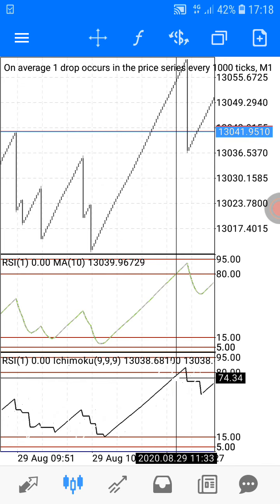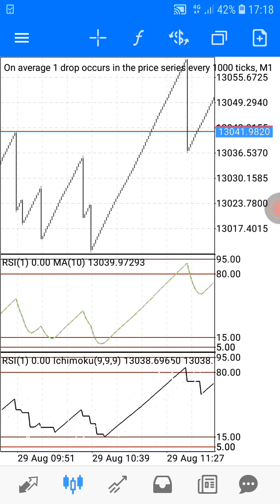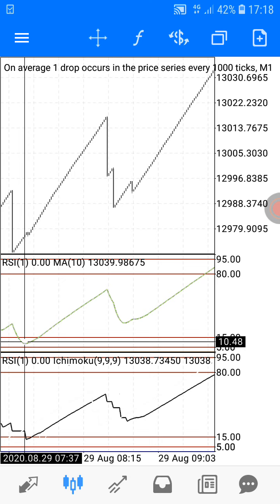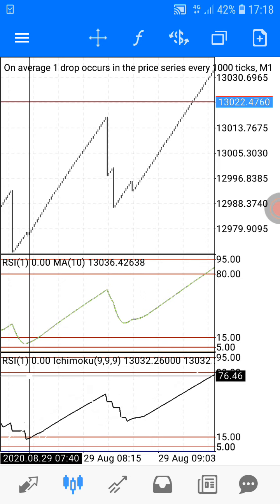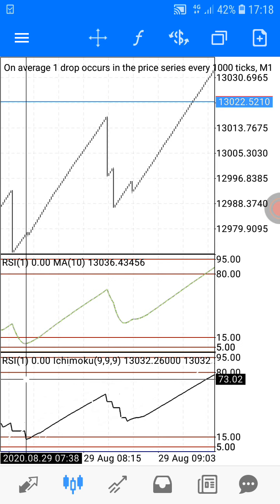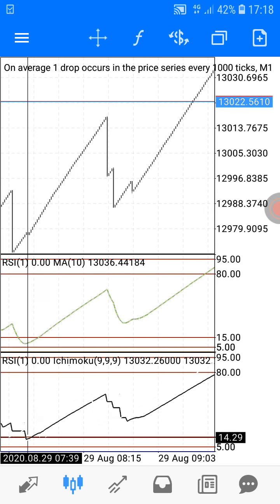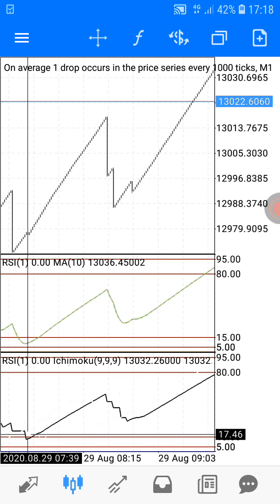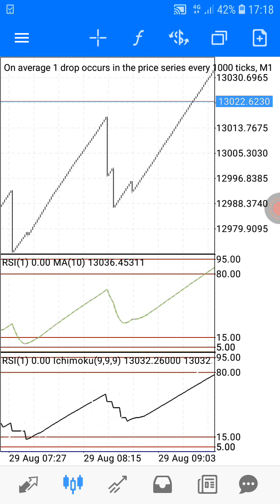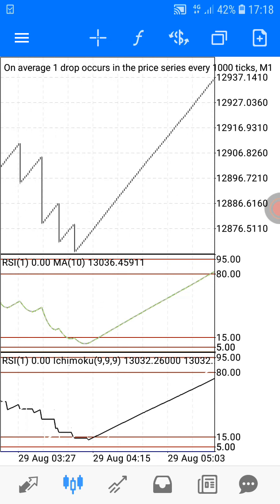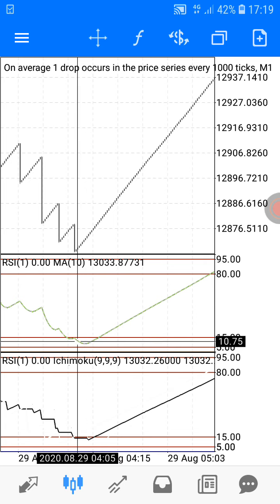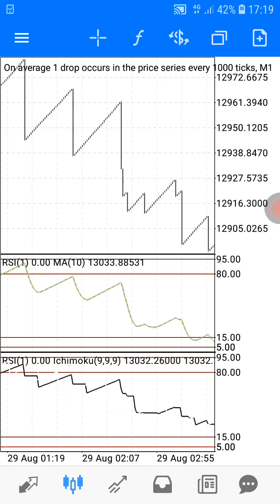The Ichimoku should be above the 15 level and below the 80 level. Here the moving average was below the 15 level and the Ichimoku was slightly below — but for this case it shouldn't matter. The moving average was below the 15 level.